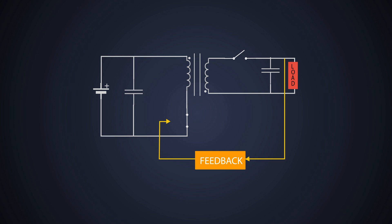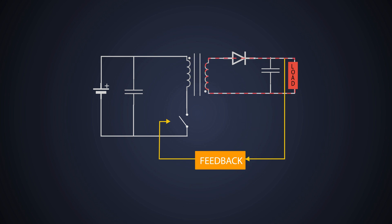Now, we turn off the MOSFET, causing the magnetic field to collapse. During this time, the voltage is induced on the secondary side due to stored energy in the primary. The polarity of the induced voltage would be this. Because of that, this diode would get forward biased and will get the rectified output voltage here, resulting in a smooth DC output.